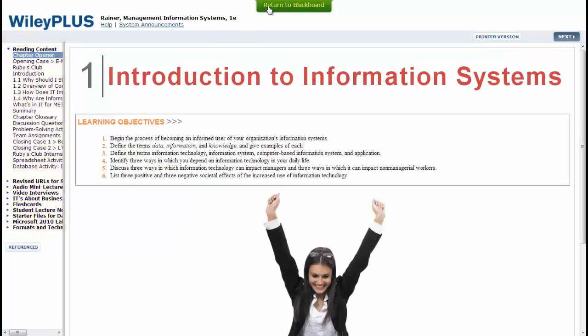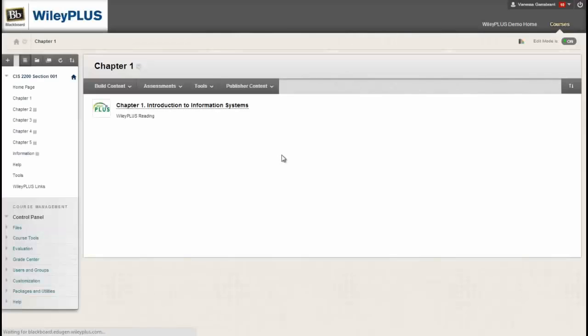Then, simply click on the green Return to Blackboard button at the top, and you are seamlessly brought back to the exact spot you left off in Blackboard.